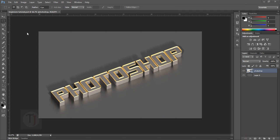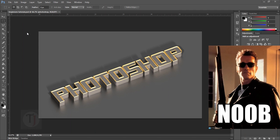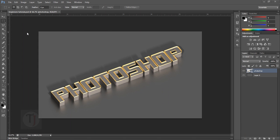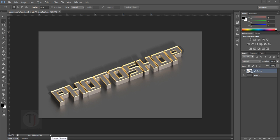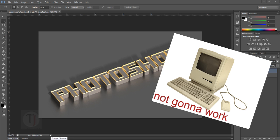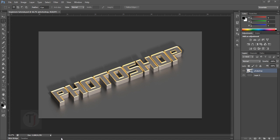This is going to be a beginners tutorial so it's going to be a little bit slow. To follow this tutorial you need at least Photoshop CS6 Extended, and also you need a decent system — not very high-end, but at least decent to run this without any kind of errors.